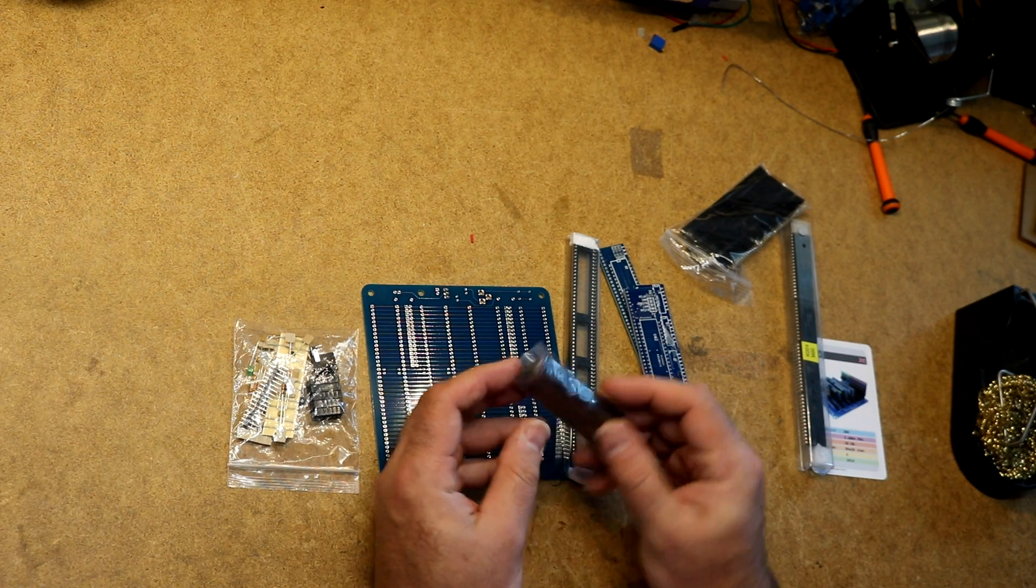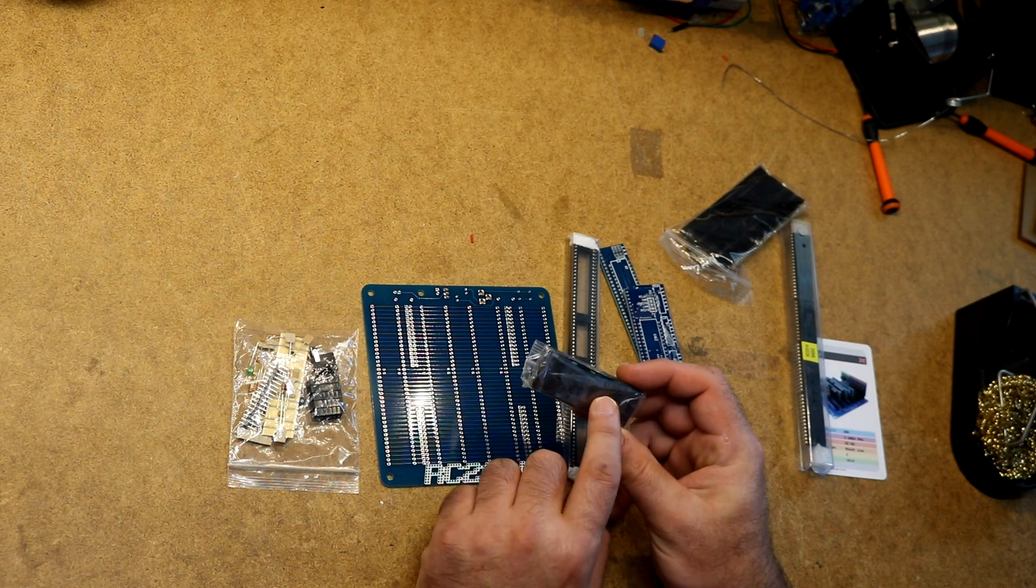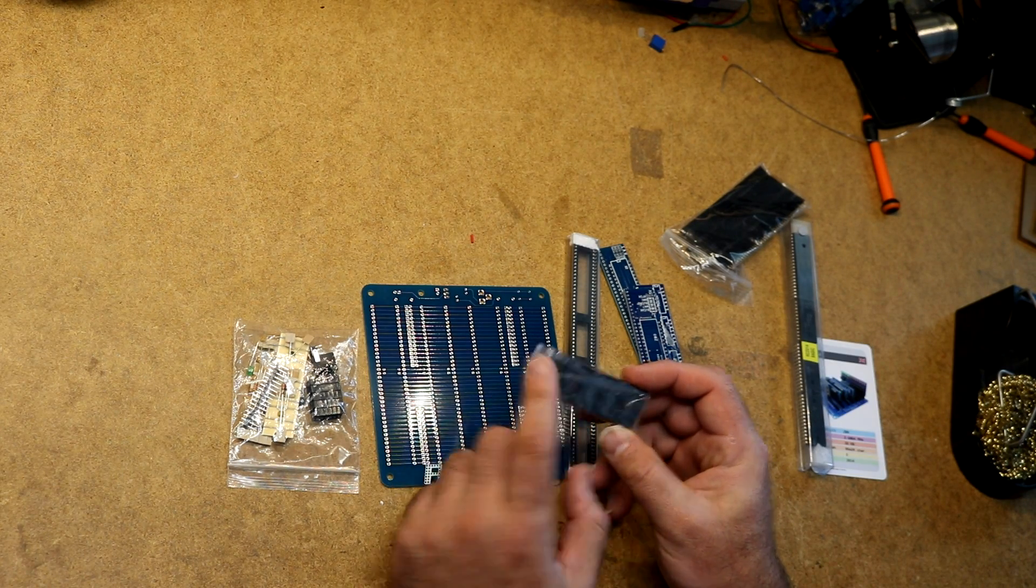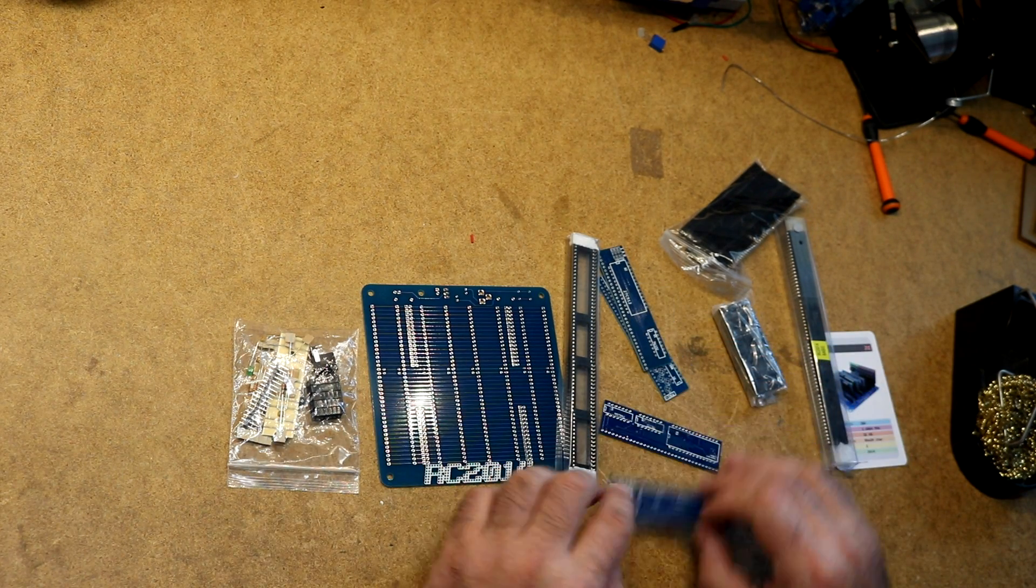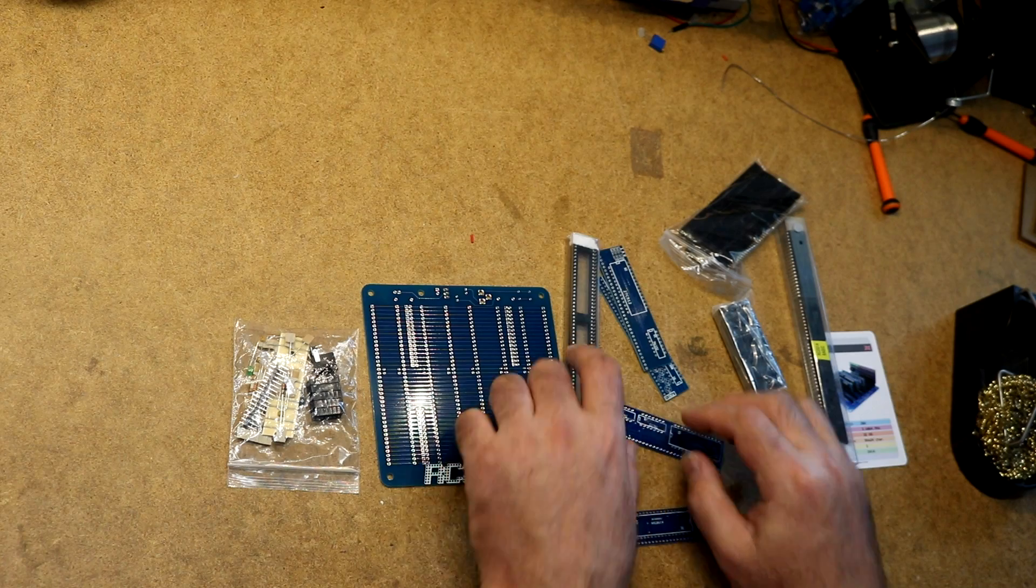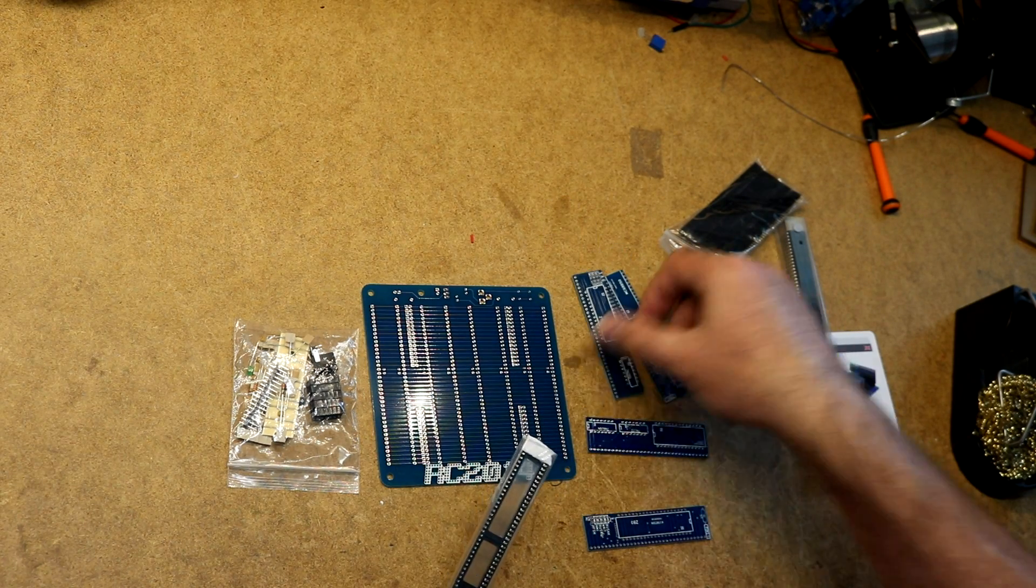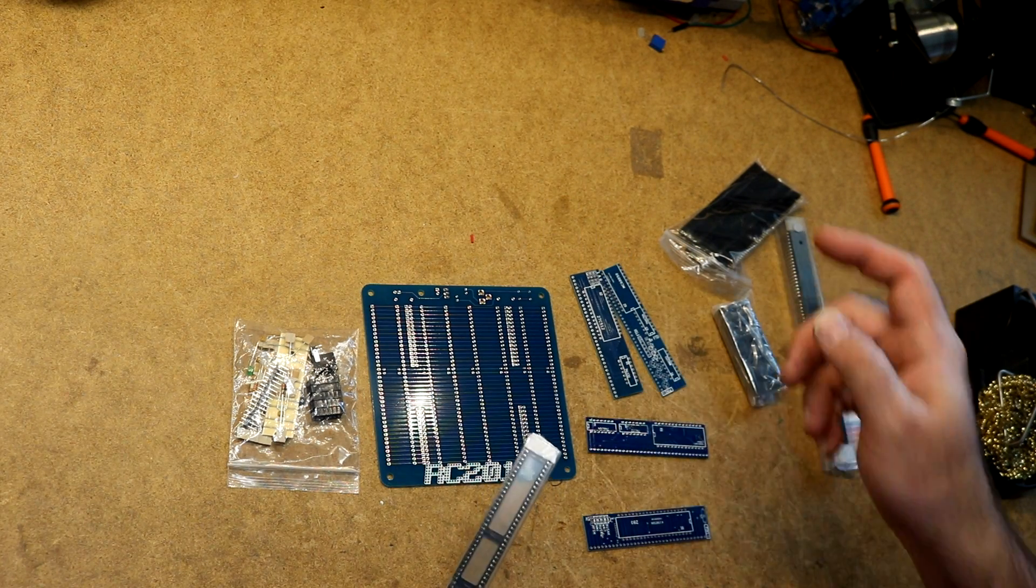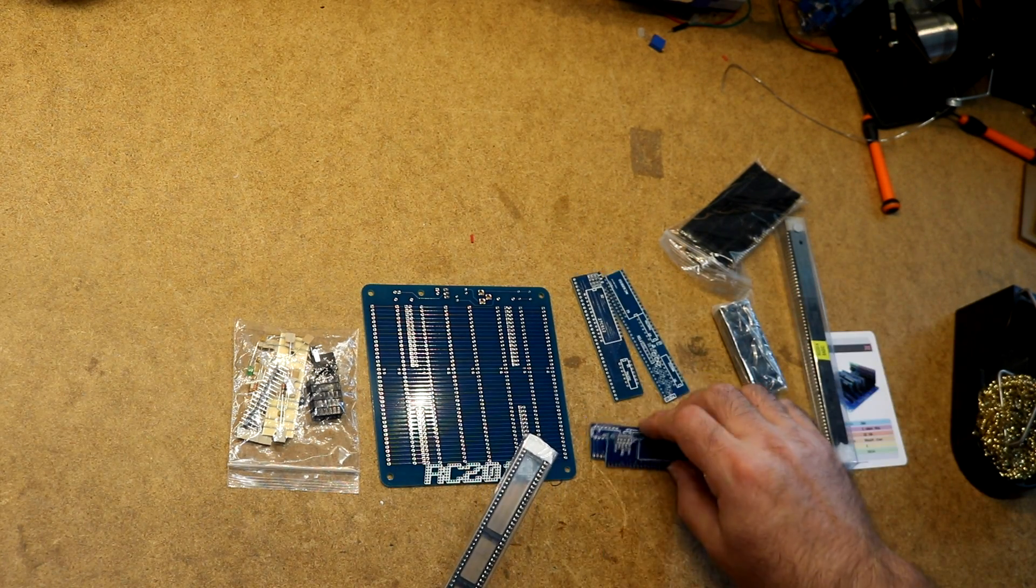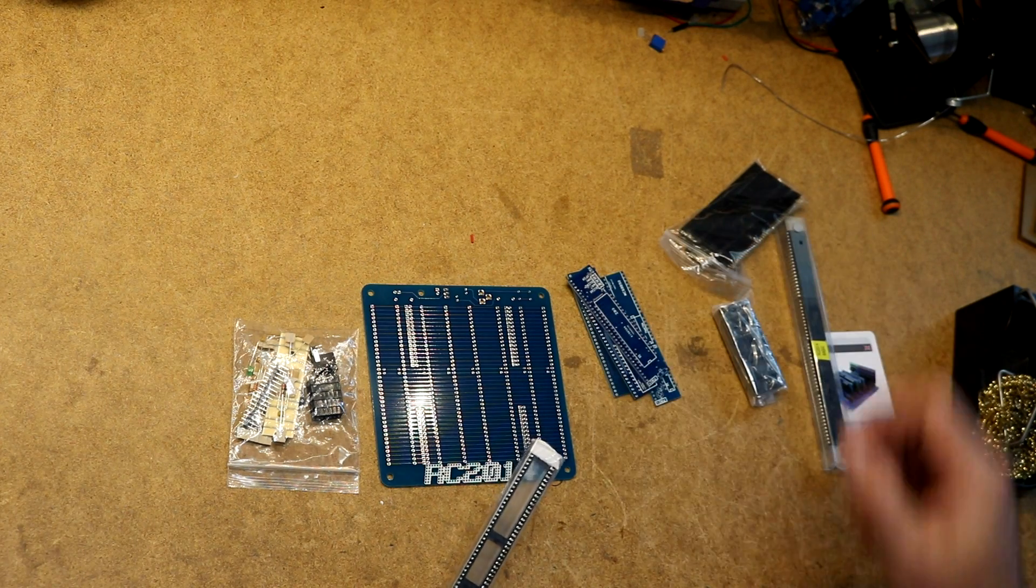We've got some 7400 series logic chips here, five of them. They go in various places, five 7400 series logic chips.